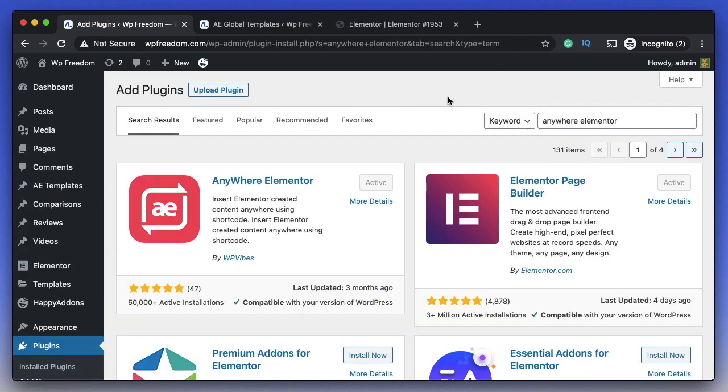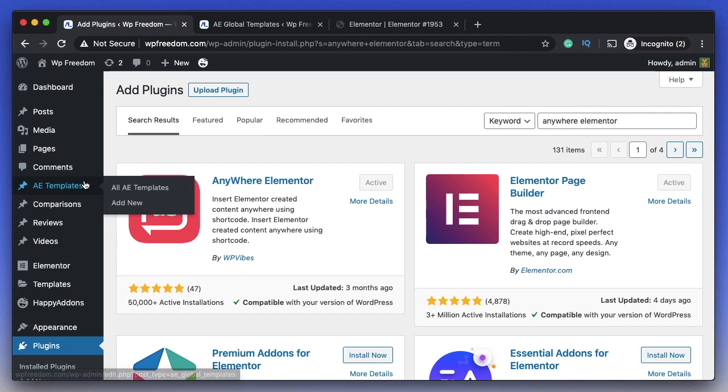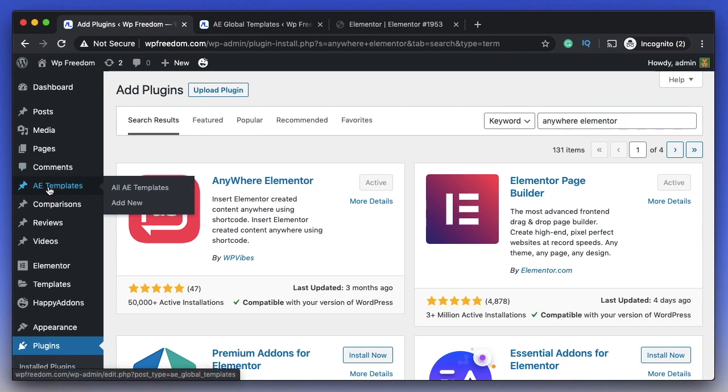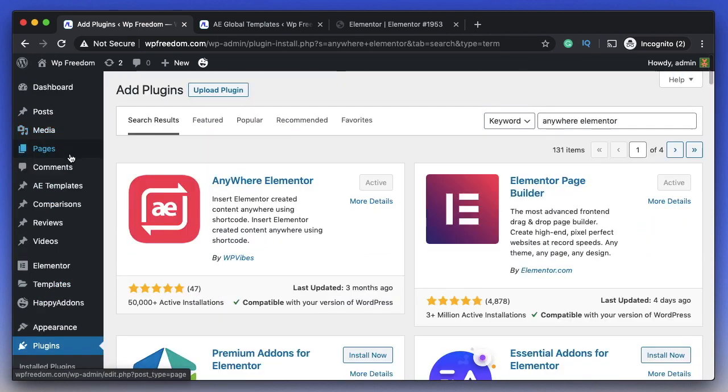Install and activate Anywhere Elementor from the WordPress repository. It's this one by WP Wipes. Once you install and activate the Anywhere Elementor plugin, you'll find a new dashboard entry called AE Templates, similar to Elementor templates.